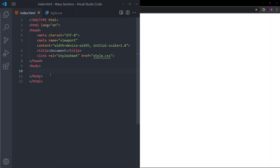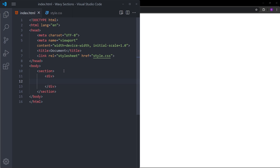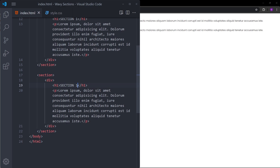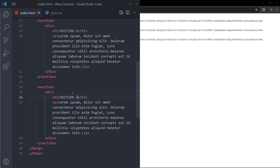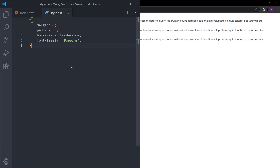We are going to create a simple website with some sections so we can add waves between them. Let's create a section with a div inside. This div is going to have some text — section one — and some paragraph text. Let's copy and paste this section two more times. And in between these sections, we are going to put the waves.